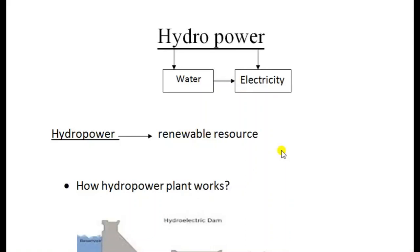Hello friends, this is Sudarshan and welcome to my YouTube channel. In this video, we will discuss the topic of hydropower.